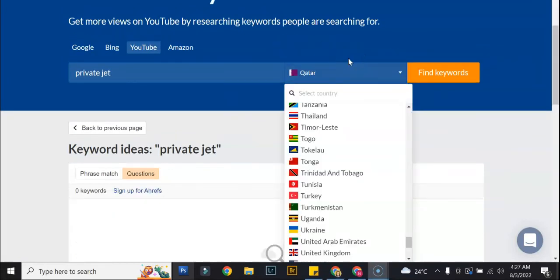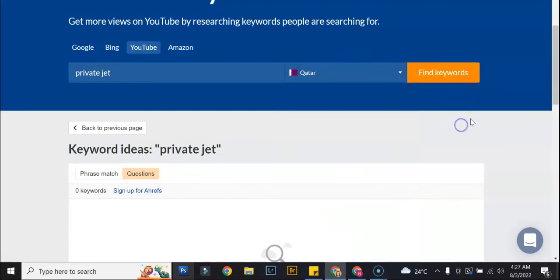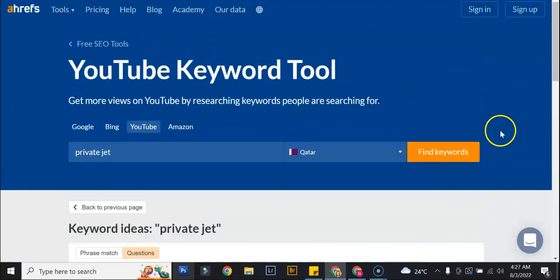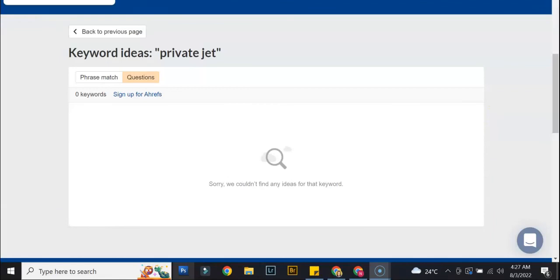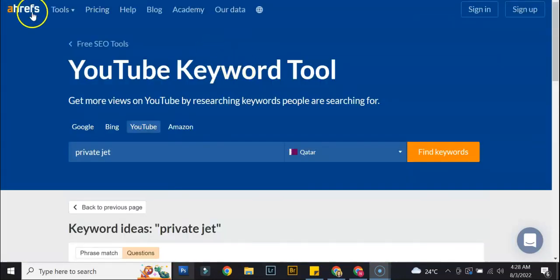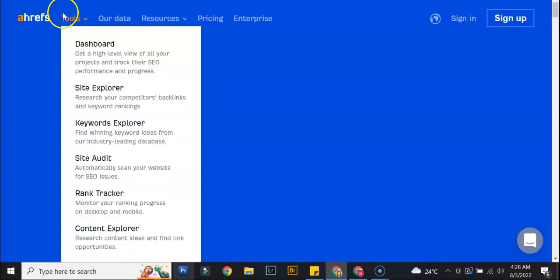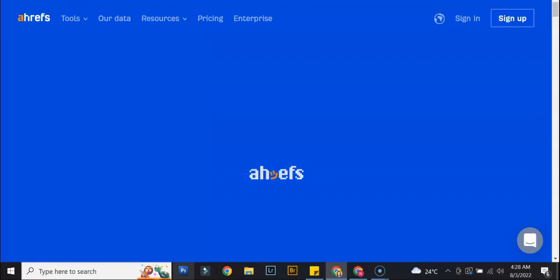So that's it for Ahrefs YouTube keyword checker. Definitely check out this tool because it will be very helpful to whatever content that you are making. Thank you for watching and see you again on another SEO tool tutorial soon.